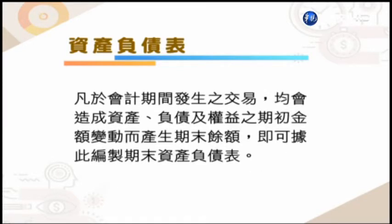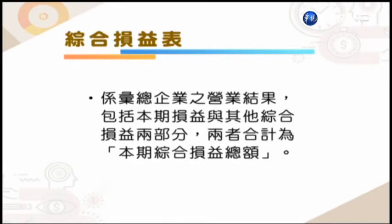在这个报导期间所发生的交易，基本上它都会影响到我们期初的资产、负债、权益的金额的变动，那么我们就可以根据它得出来期末的金额。我们就依据这个期末的金额来做资产负债表的编制。那么下一张表是综合损益表，综合损益表大概包含第一个就是表达企业经营结果的本期损益，以及第二个其他的综合损益，把两个汇整起来得出来就叫做综合损益的总额。